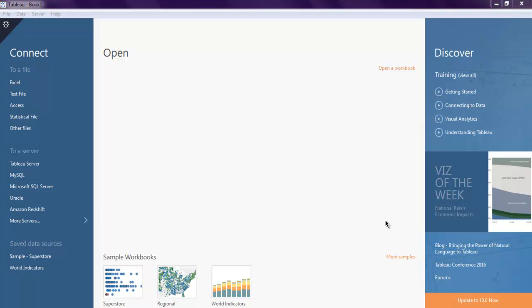In this video I'm going to show you how you can import content from a SAS file and view it in your Tableau desktop. When you open Tableau desktop, you will be presented with a dashboard, and from the left-hand side you can see you are allowed to connect to various data sources.